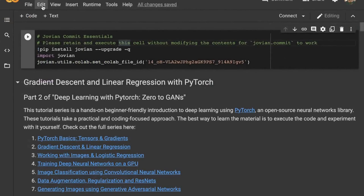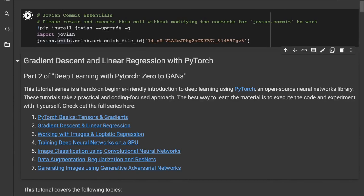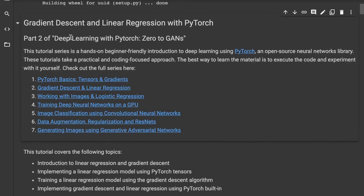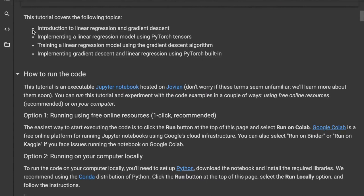Getting back to the linear regression notebook — we've cleared all outputs and are ready to run the code. We're now on our second topic: Gradient Descent and Linear Regression with PyTorch. This tutorial covers: understanding what linear regression and gradient descent mean, implementing a linear regression model using PyTorch tensors, training it using the gradient descent algorithm — both from scratch using basic tensor operations, and then using PyTorch built-ins. First we learn all the nitty-gritties from scratch, then we'll see how easy PyTorch makes it with just a few lines of code.